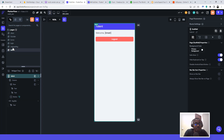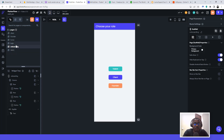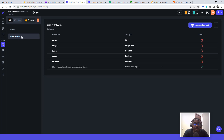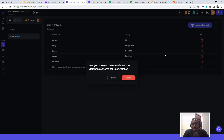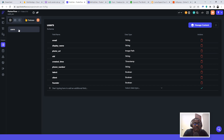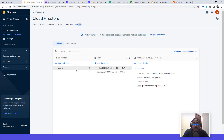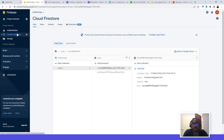You don't need to create any extra collections. Delete any additional collections — we only need the users collection, which is created automatically when you set up authentication in FlutterFlow. The only extra fields you need to add are: talent as boolean, client as boolean, and founder as boolean. Also, make sure you turn on Firestore database before turning on Storage — don't enable Storage first.